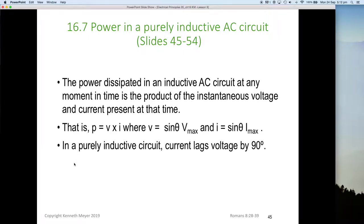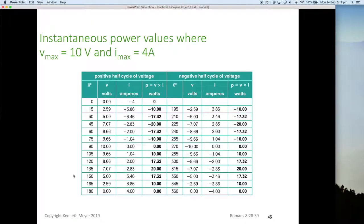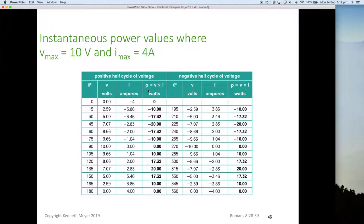In a purely inductive circuit, remember the current lags the voltage by 90 degrees. We're going to use our table again — our third time using the table. We've got a maximum of 10 volts and a maximum of 4 amps. We have our first positive half cycle, broken up by angle, instantaneous voltage, instantaneous current, and we multiply those together to get the instantaneous wattages.